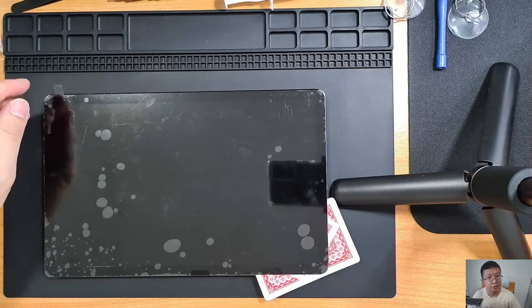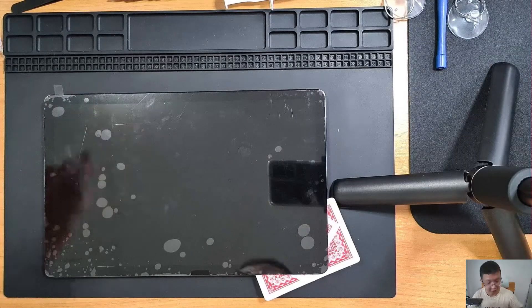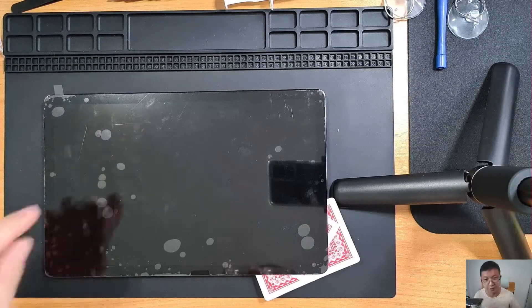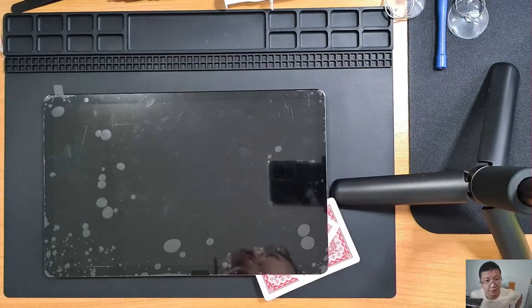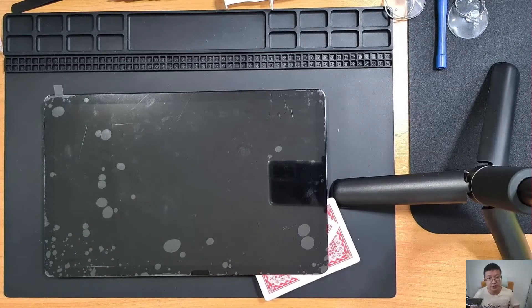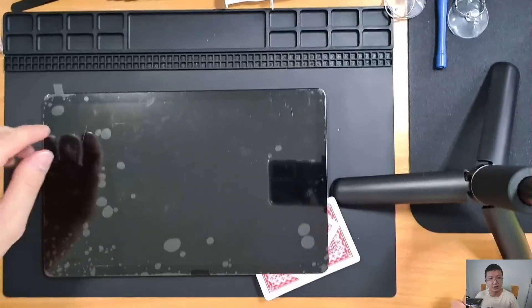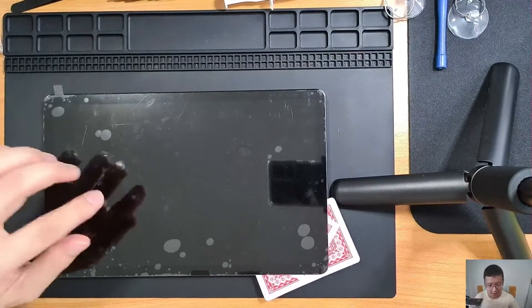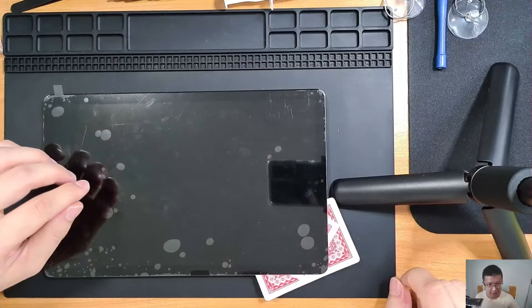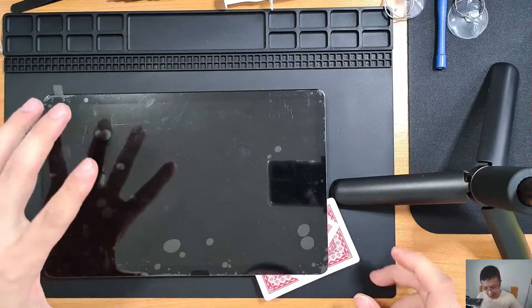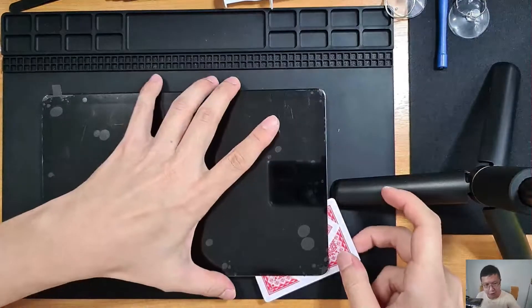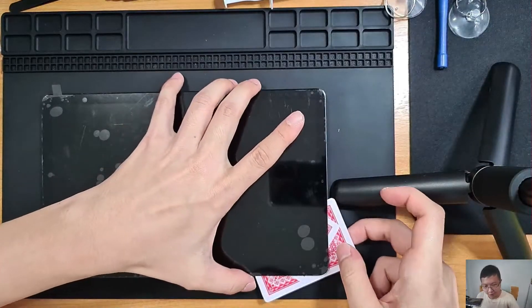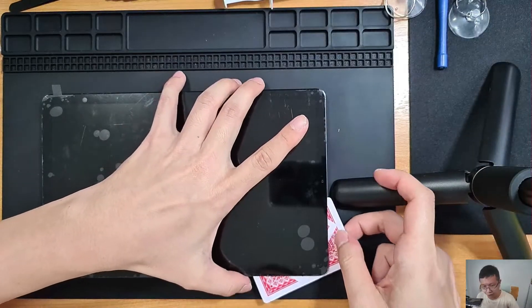Hi, good afternoon or evening wherever you're watching from. So this is part 3 of the S6 Lite tablet repair. After part 2...